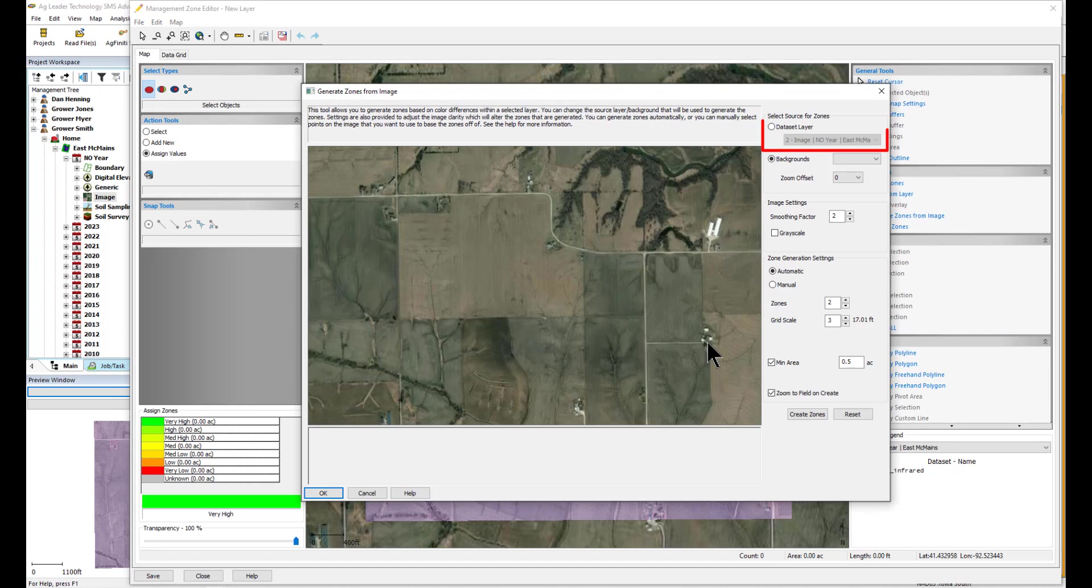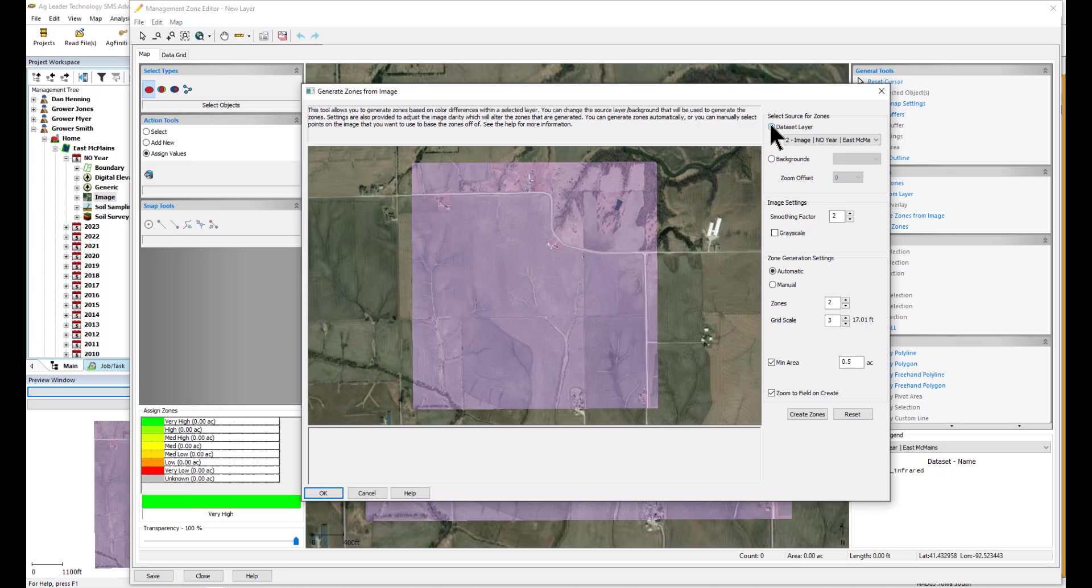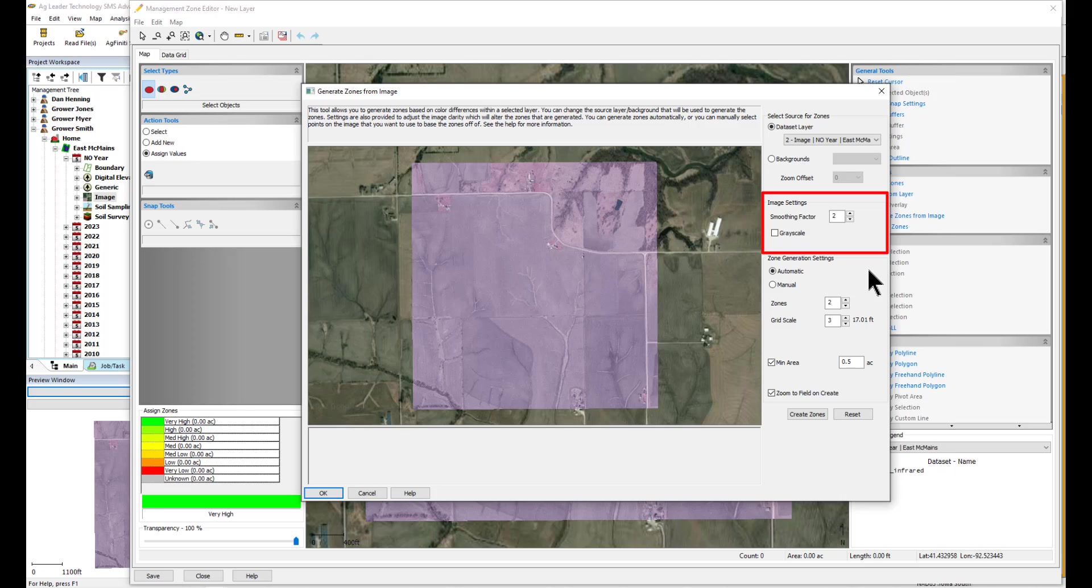Select Data Set Layer and ensure that you can see the reference layer you started with when you created a map for your reference layer. First, we have our image settings. Smoothing Factor changes how much or how little the pixels of the image blend together. This reduces the amount of color changes when selecting zones, especially manually. Grayscale removes all the color from the image and instead shows a gray color gradient to help further reduce the color change noise.